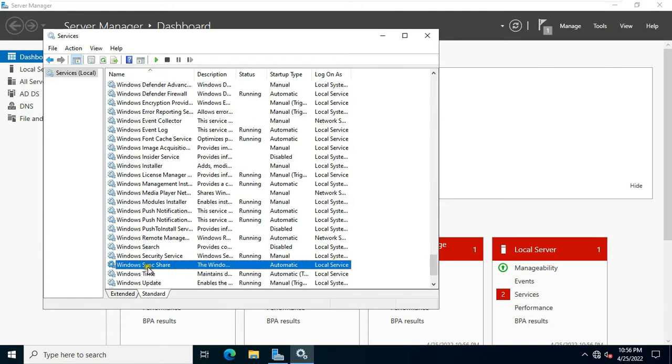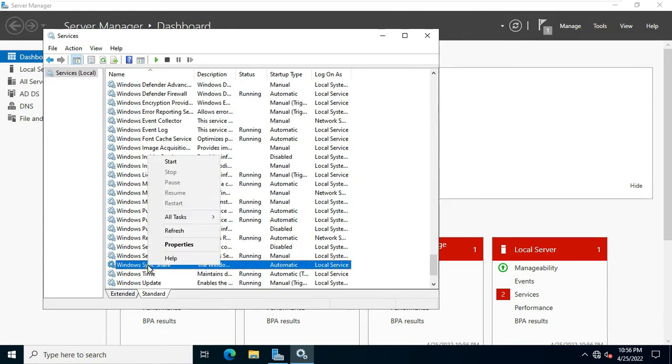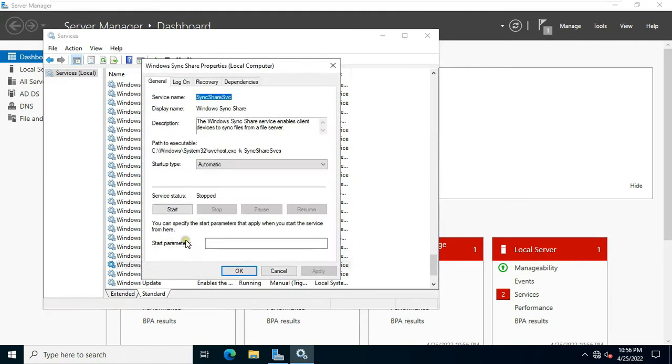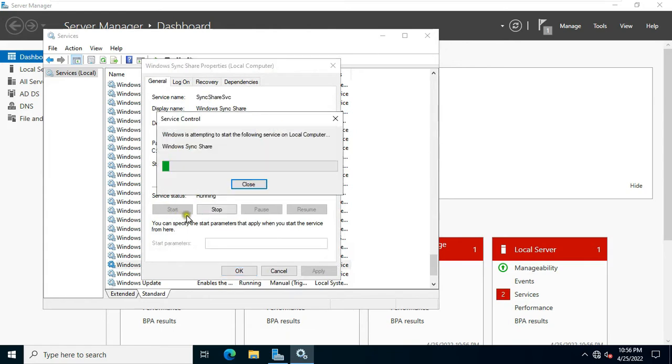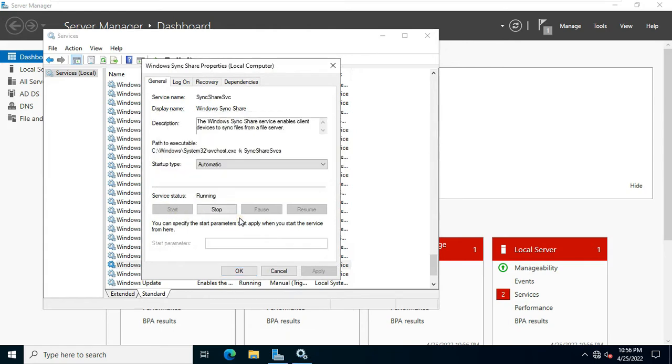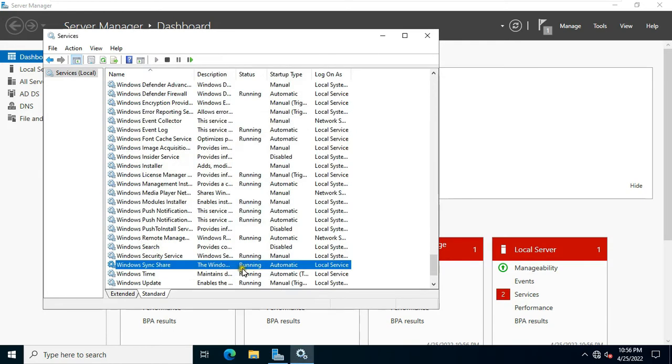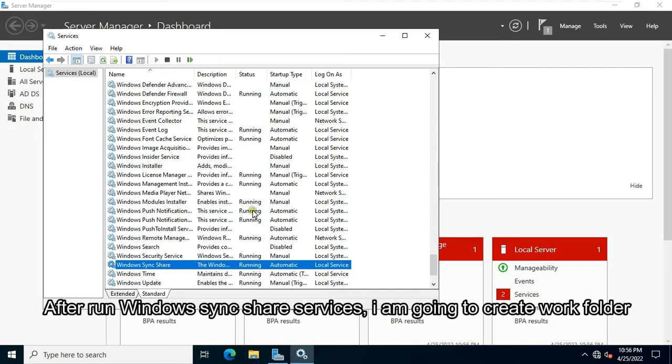Right click on Windows Sync Share services, select properties. As you can see, by default Windows Sync Share services is stopped. Let's click on start to run this service. Click OK. After running Windows Sync Share services, I am going to create work folder.